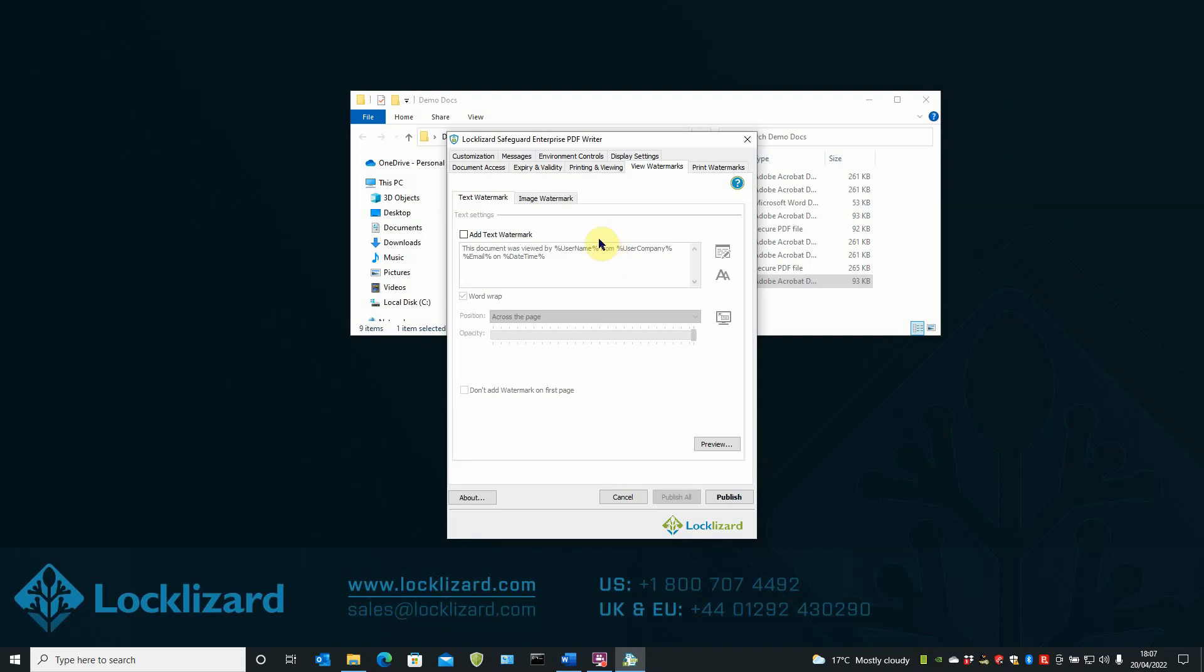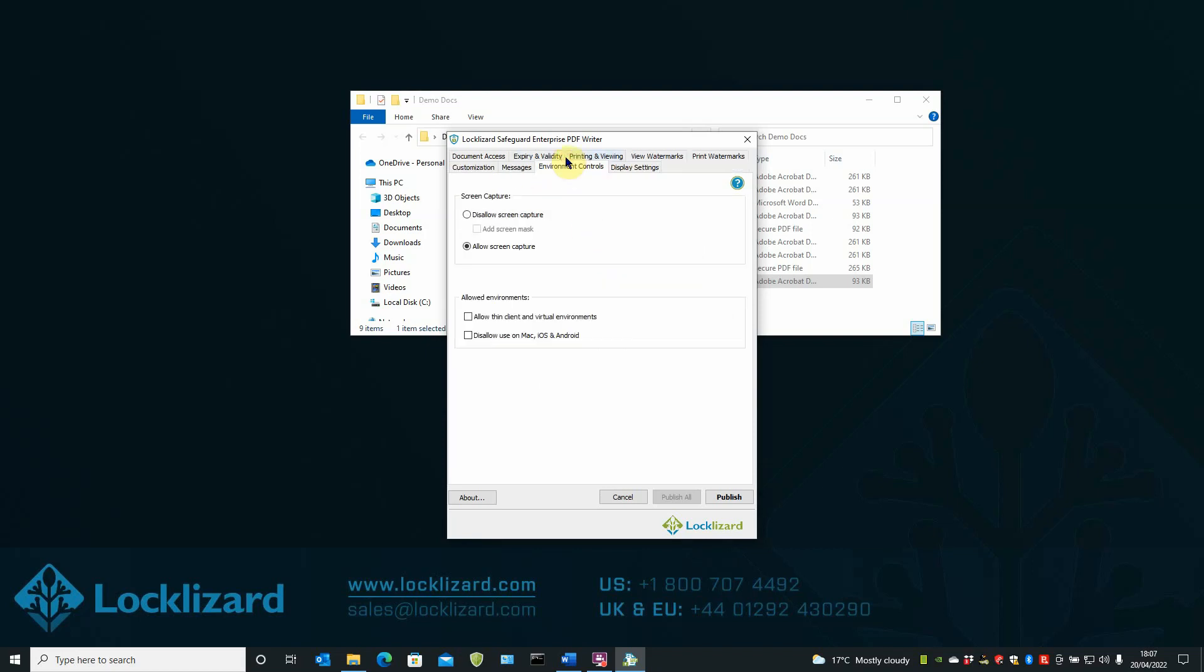In the Environment Controls tab, you can Disallow Screen Capture, or allow or restrict use in certain environments and on certain platforms.